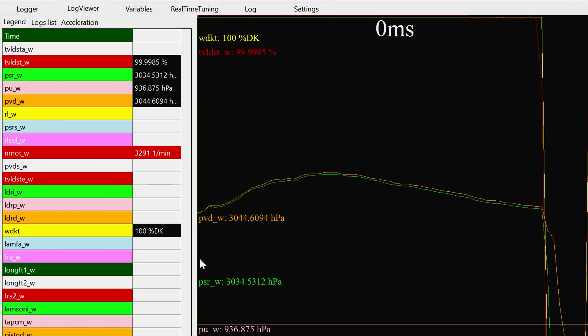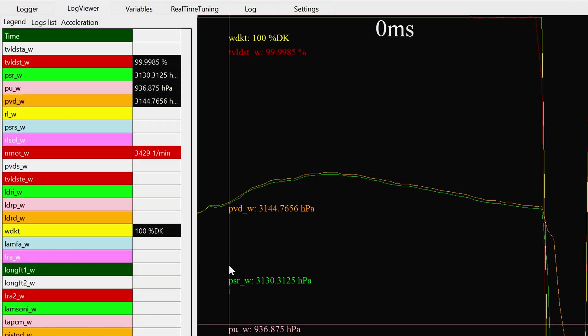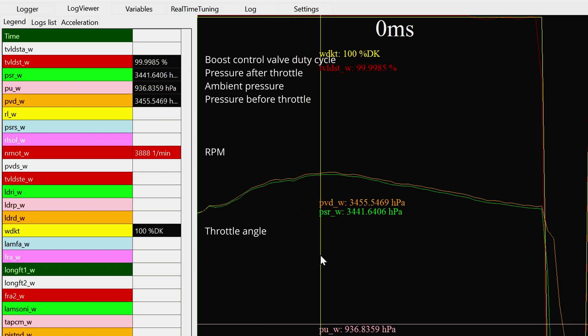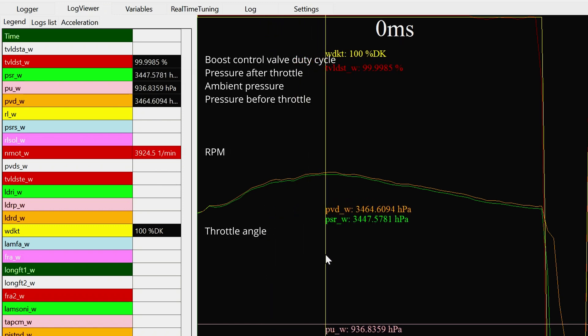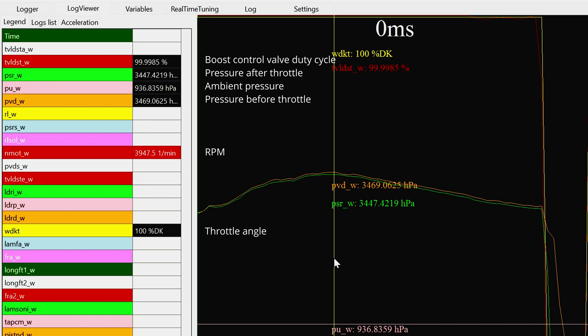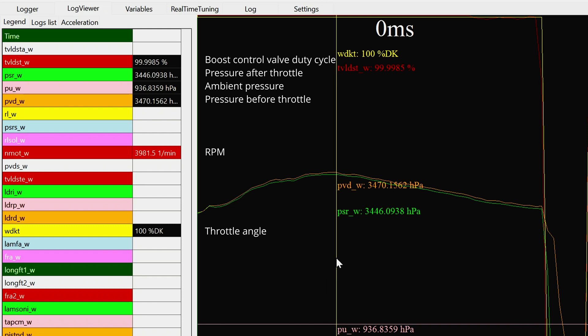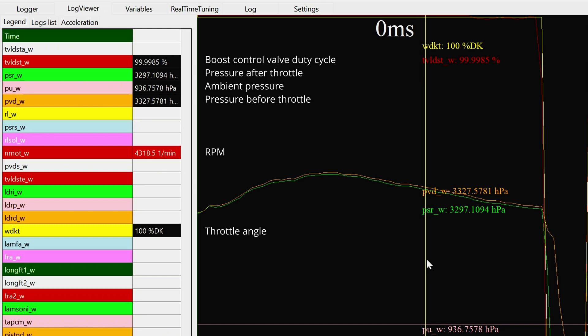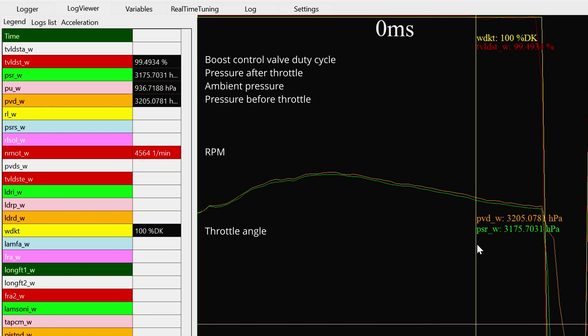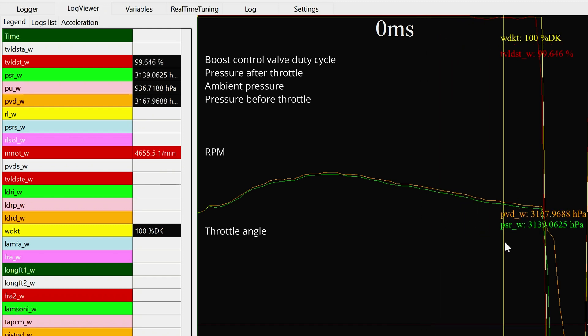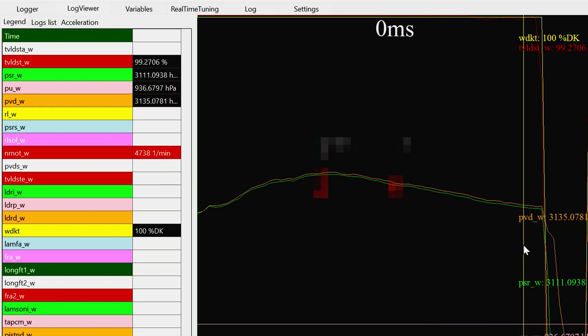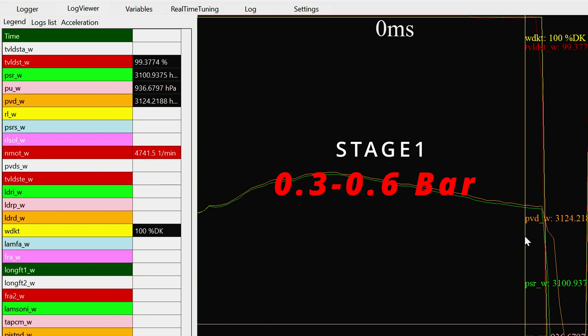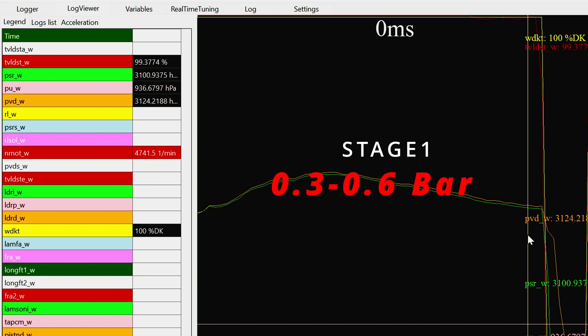As a result, we achieved 3.4 bars or 51 psi on the stock turbochargers. So, we increased the turbo boost pressure by 1.1 bars, exactly twice as much as Stage 1 chip tuning. For comparison, the 0.3 to 0.6 bar represents the difference between the stock firmware and Stage 1.